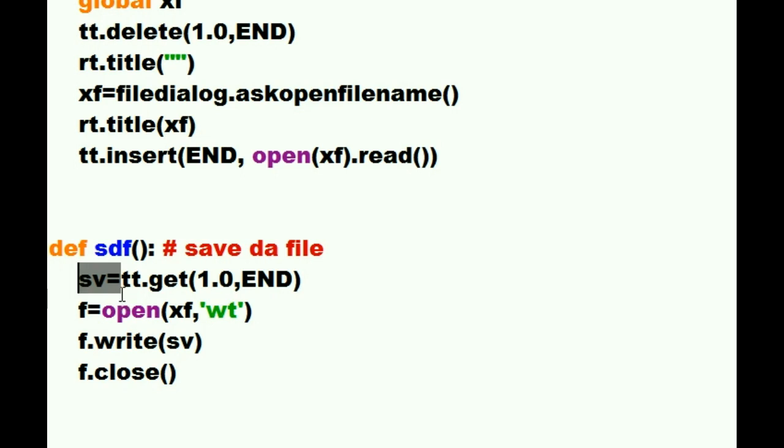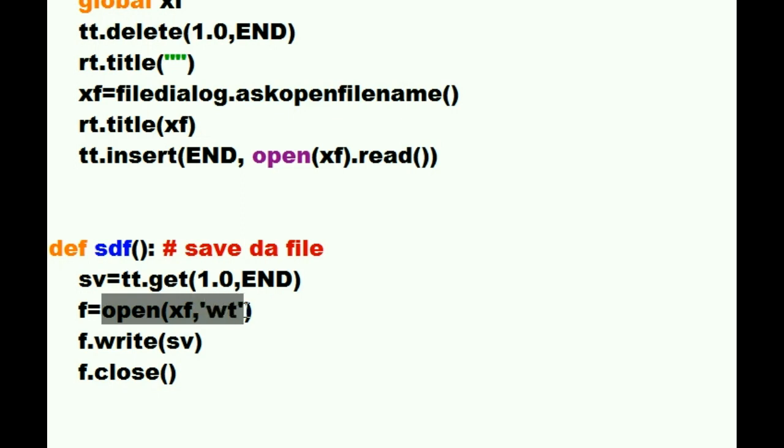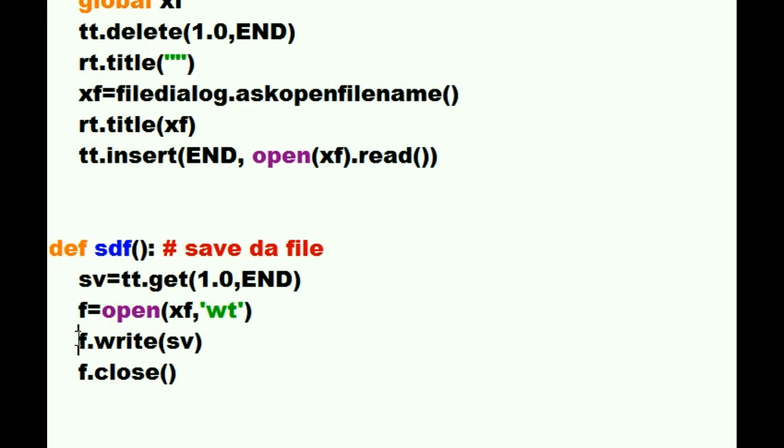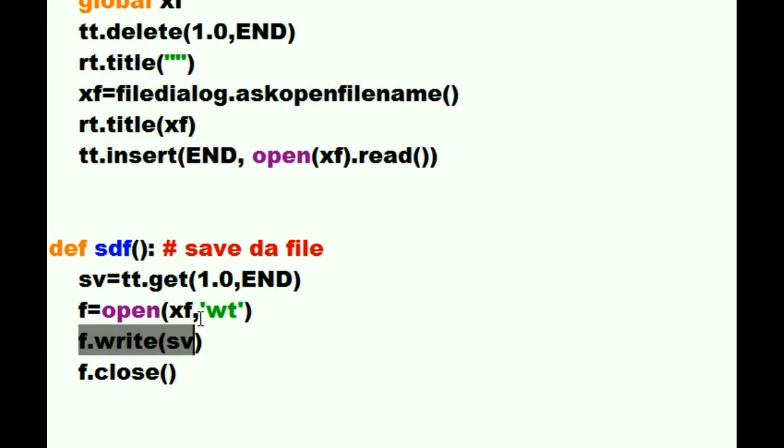So he takes everything in the text box puts it into SV. That contains all the changes that you made too. Now system I want you to open up whatever file is stored in the XF variable for writing and it's going to be text that I write to that file. He says okay I'll do that. I want you to assign all of that to the letter F. He says done. Mr. F yes write all of the data in SV right on to your silly self. Overwrite yourself with that. And he does it.